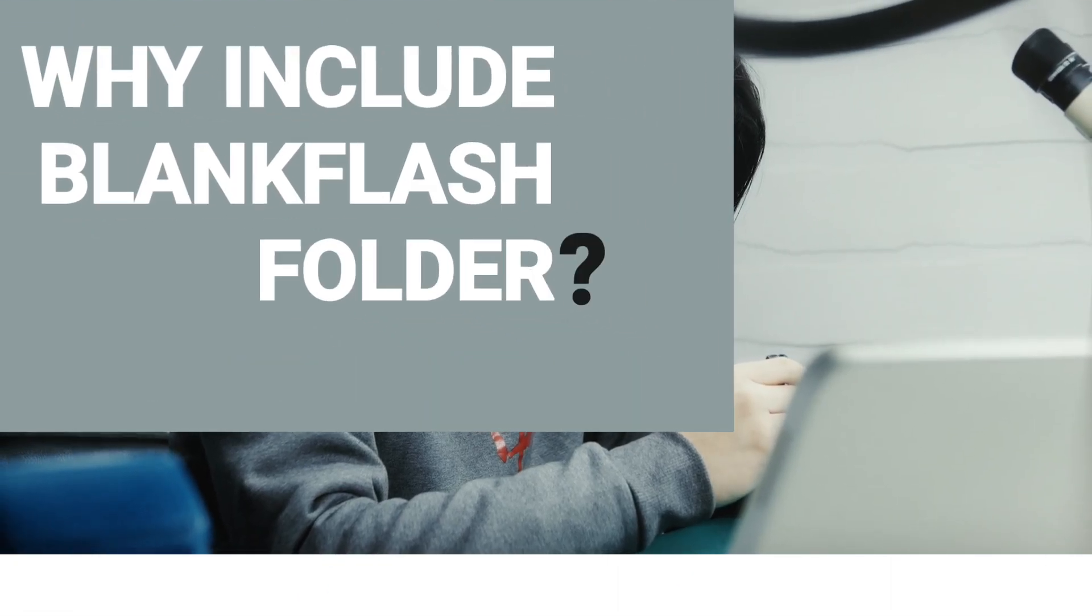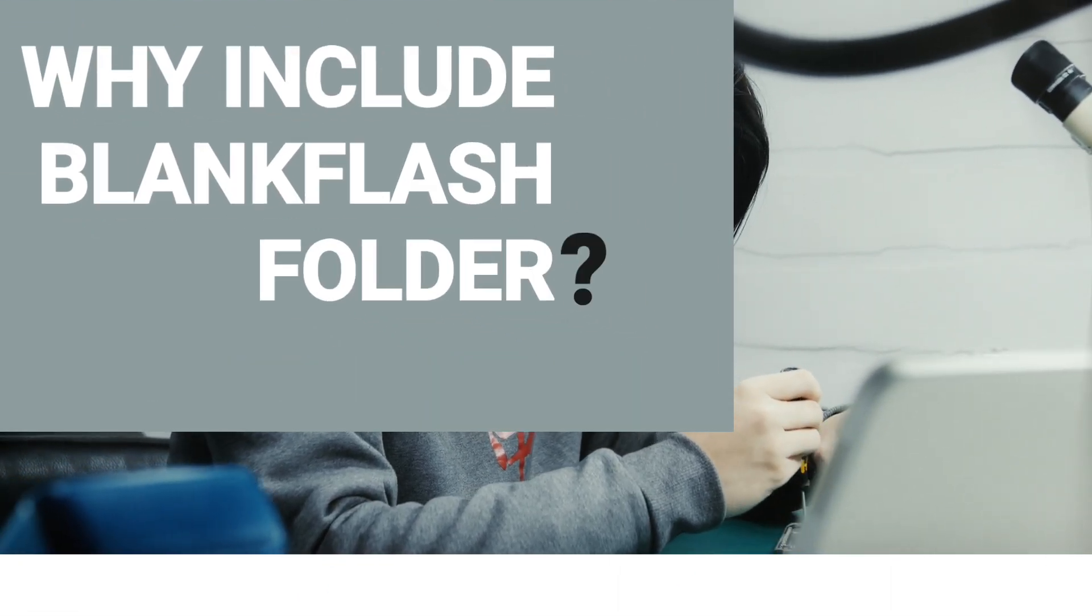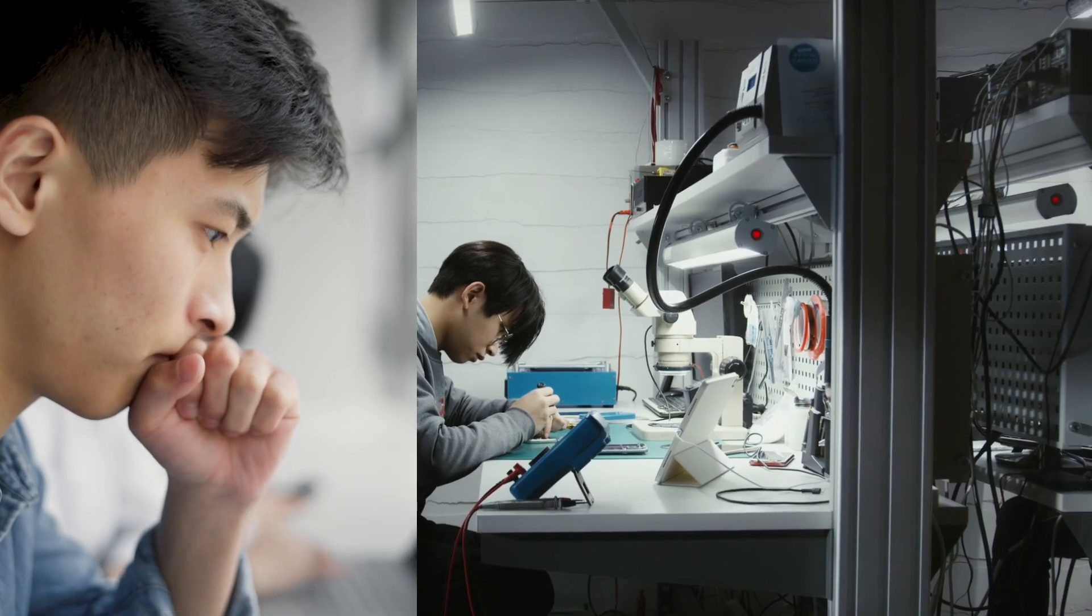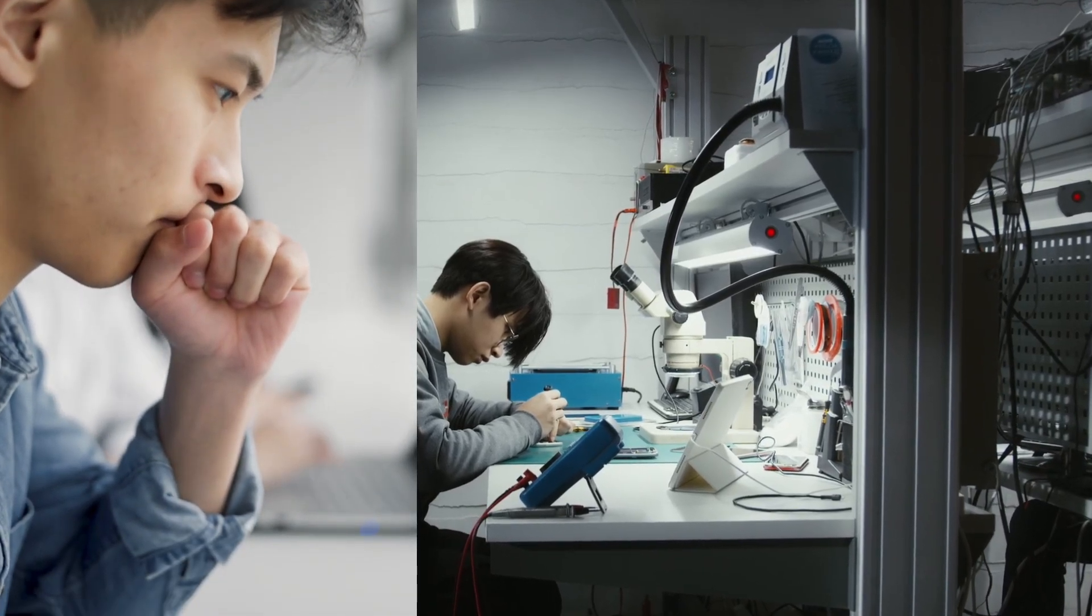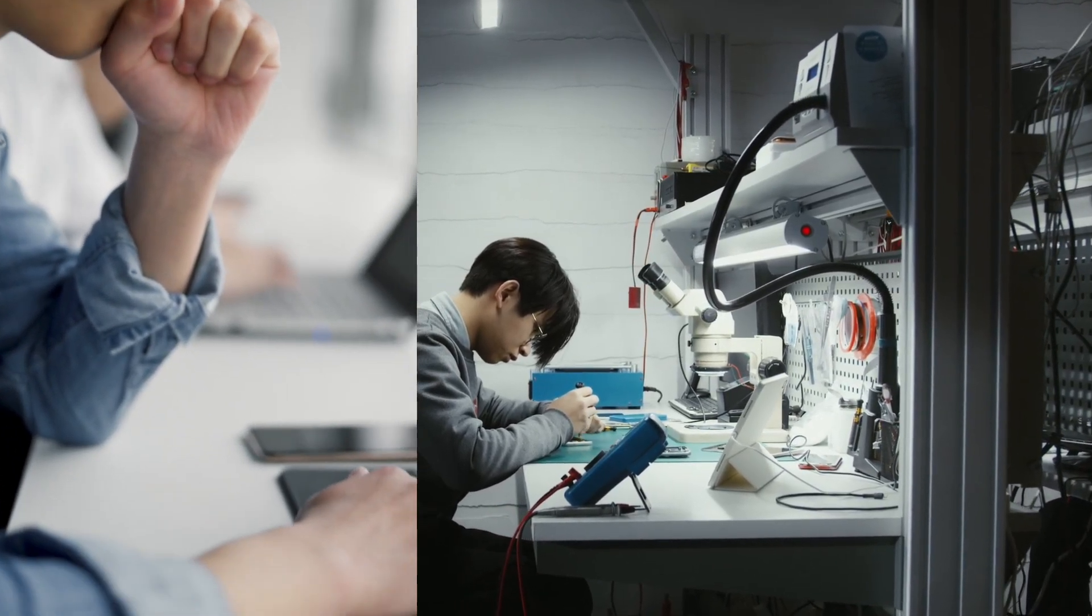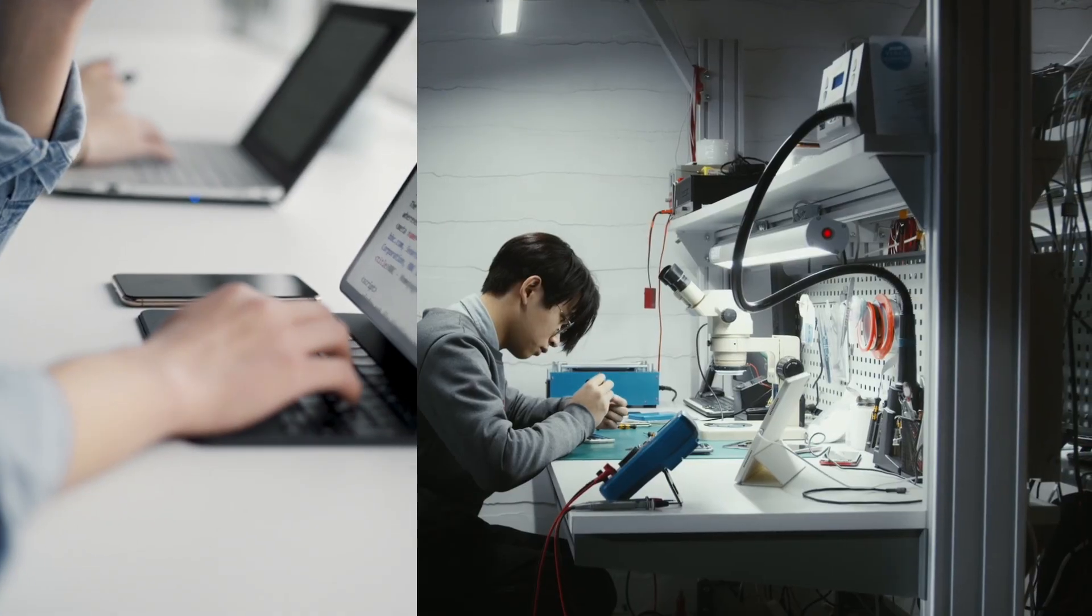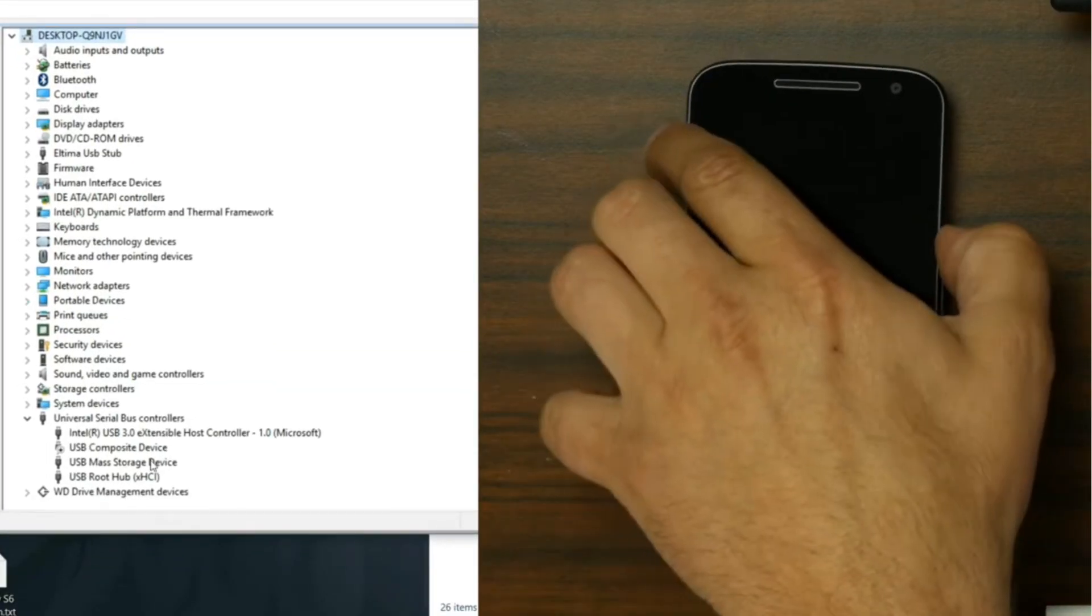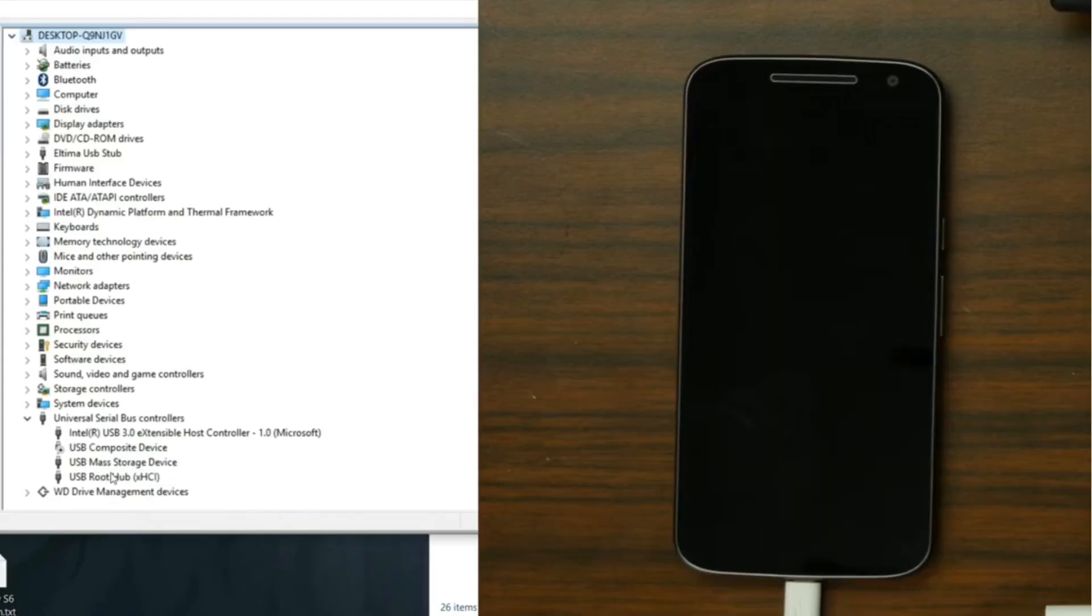So, why does the BlankFlash Files folder exist in the repo? If you are listening to this video right now, most likely you have had a hard-bricked Motorola device you are struggling to unbrick. In the same situation you supposedly are, there are hundreds of R-Tutorials readers who struggled to resurrect their Motorola devices too.